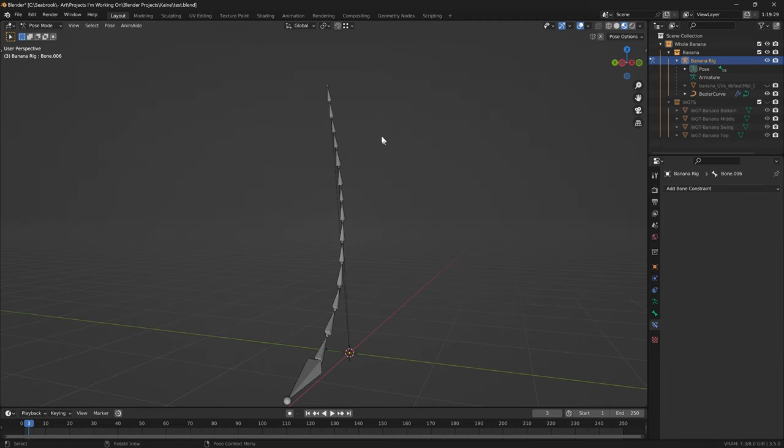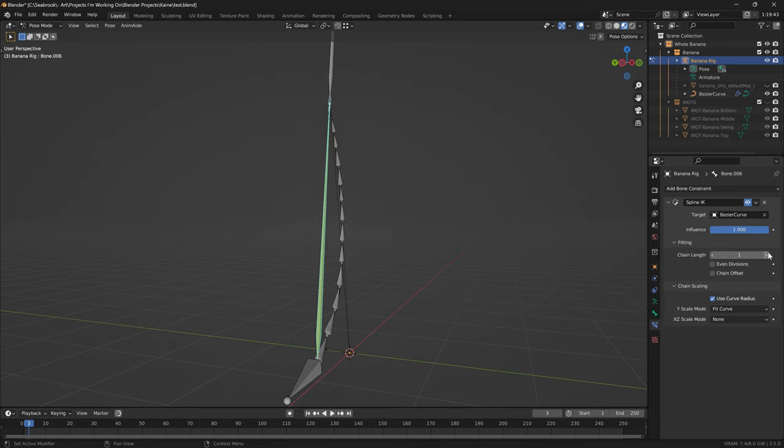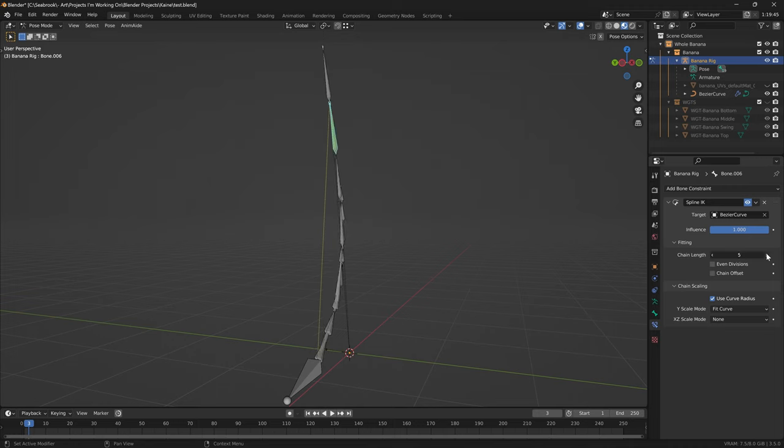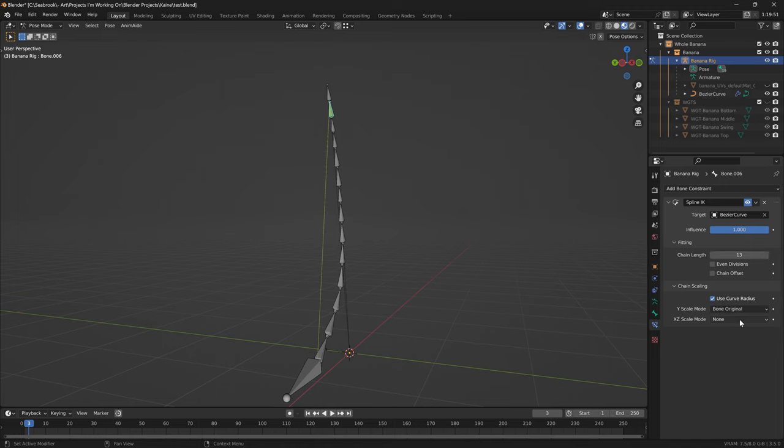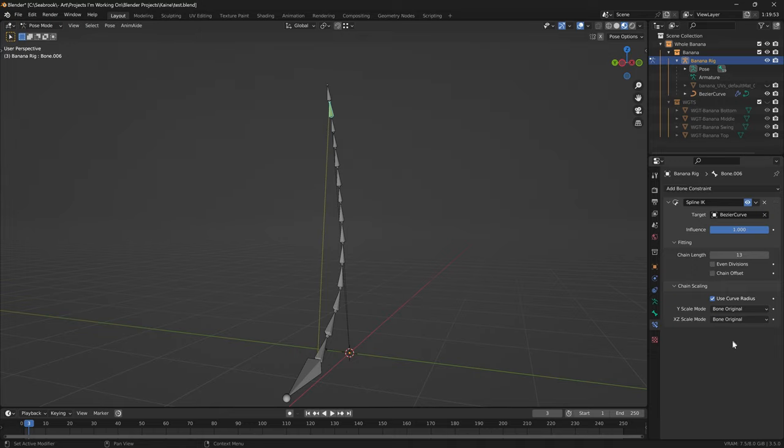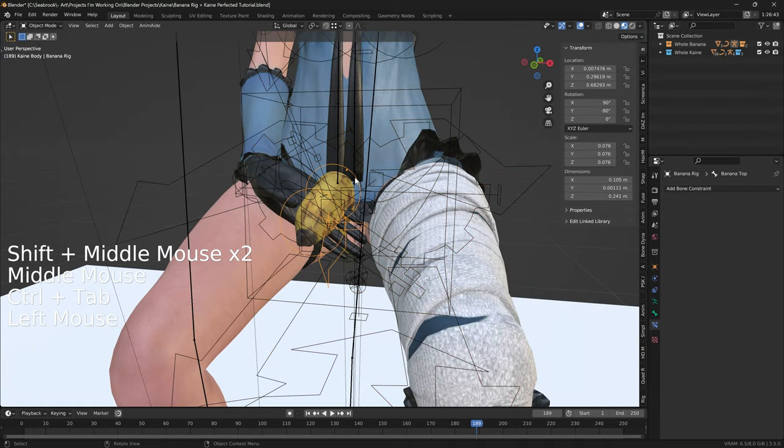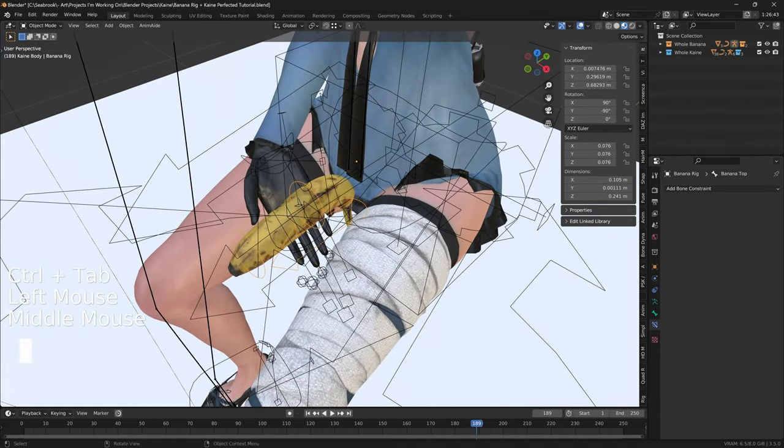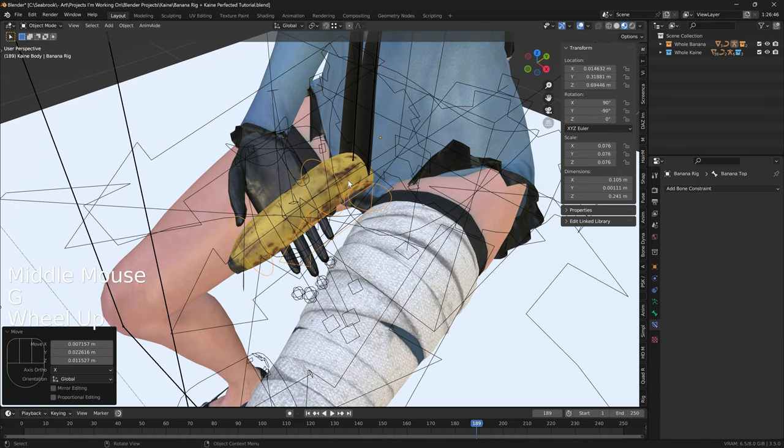Select the armature. In pose mode, select the second bone from the top. Add a spline IK bone constraint, and increase the chain length until it looks normal. In my case, 13. Change the Y scale mode to bone original, and change the XZ scale mode to bone original. Now scale down the whole object and place it on the character.